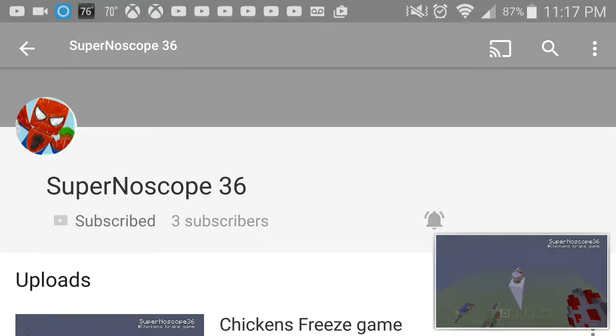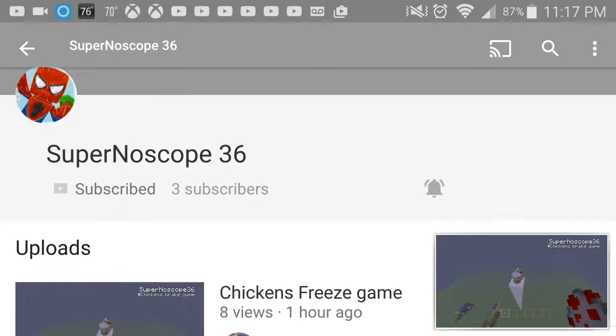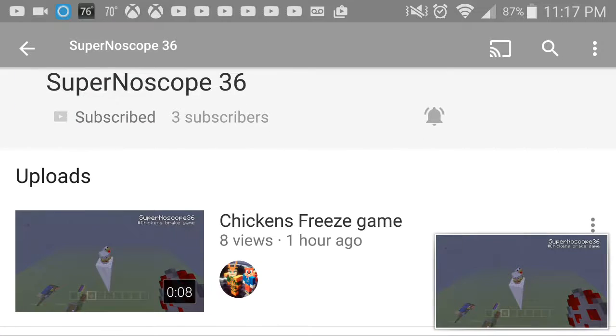If you guys can see his name right there, Super No Scope 36. If you find his channel, that would be amazing.